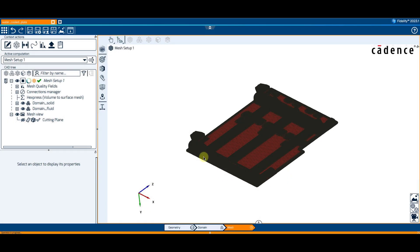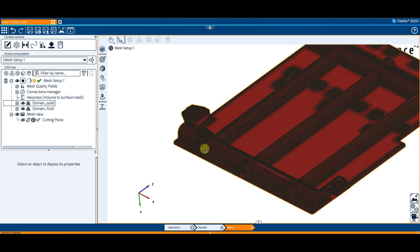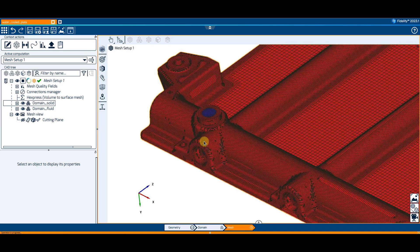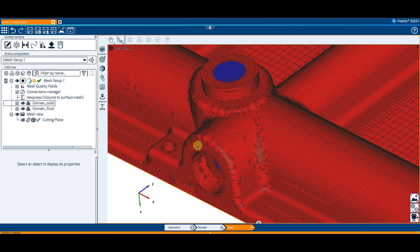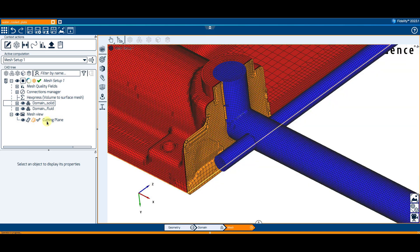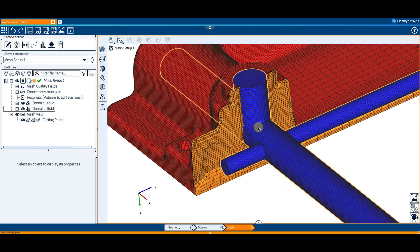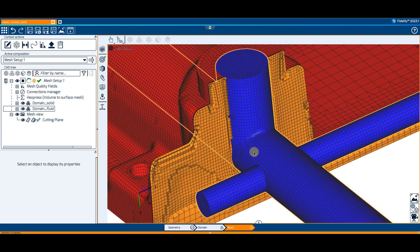The result is a multi-domain mesh with fully matching connections between the solid and fluid blocks. A view from a cutting plane shows the node matching interface.